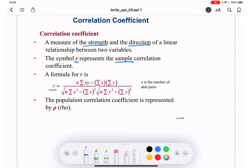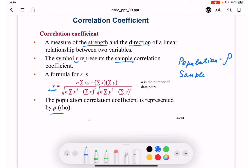This formula is used to calculate the correlation coefficient for the sample, where X is the independent variable and Y is the dependent variable. We are not going to calculate this by hand — we will use software that will calculate it for us. Population correlation coefficient is represented by rho (ρ), and sample correlation coefficient is represented by R. R represents rho, so whatever R we find from the sample, we apply it to the population.